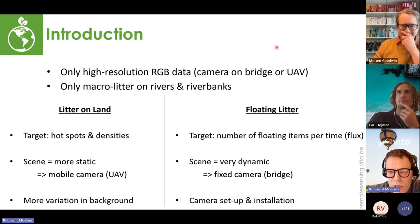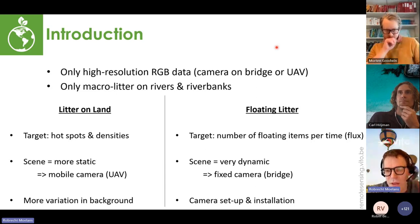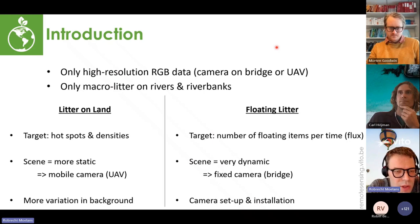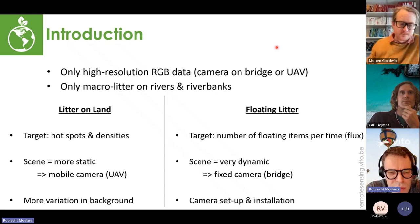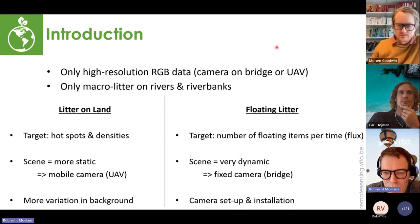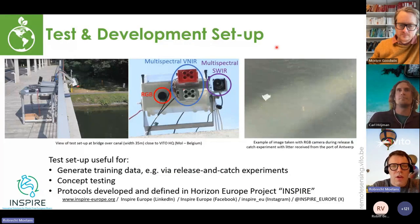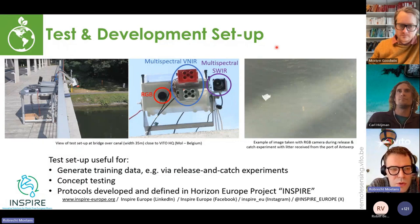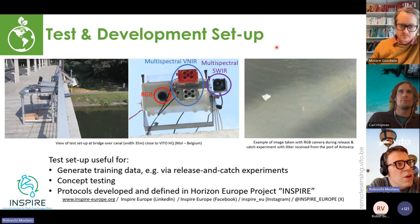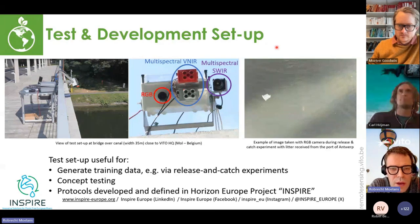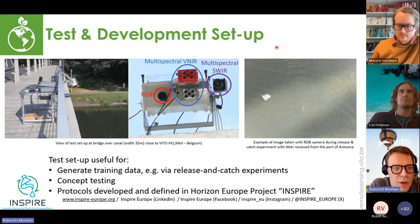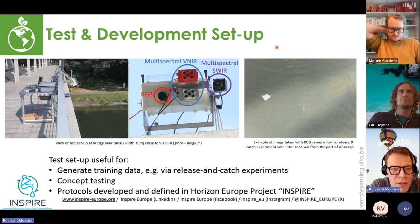Before talking about AI processing, I want to mention data acquisition, because we often spend more time setting up, acquiring data, and annotating than actually deploying the AI model. Close to our head office we have a canal with a temporary setup where we can test different cameras. This is also good for releasing-and-catch experiments to generate training data, and for concept testing. We defined protocols from this setup, condensed into a document available through the Horizon Europe project.